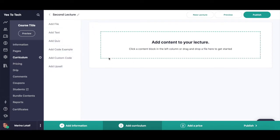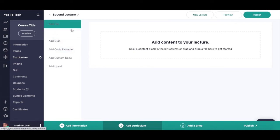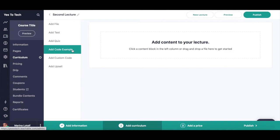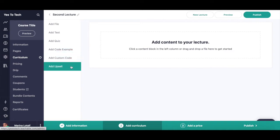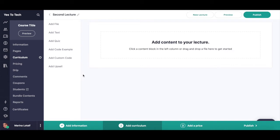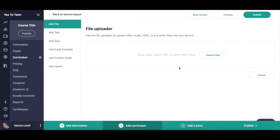There are a number of content blocks that you can add to your online course lecture in Teachable, including a file, text, quiz, code example, custom code, and an upsell. To add content from any of these content blocks, all you have to do is click on it and follow the instructions provided.